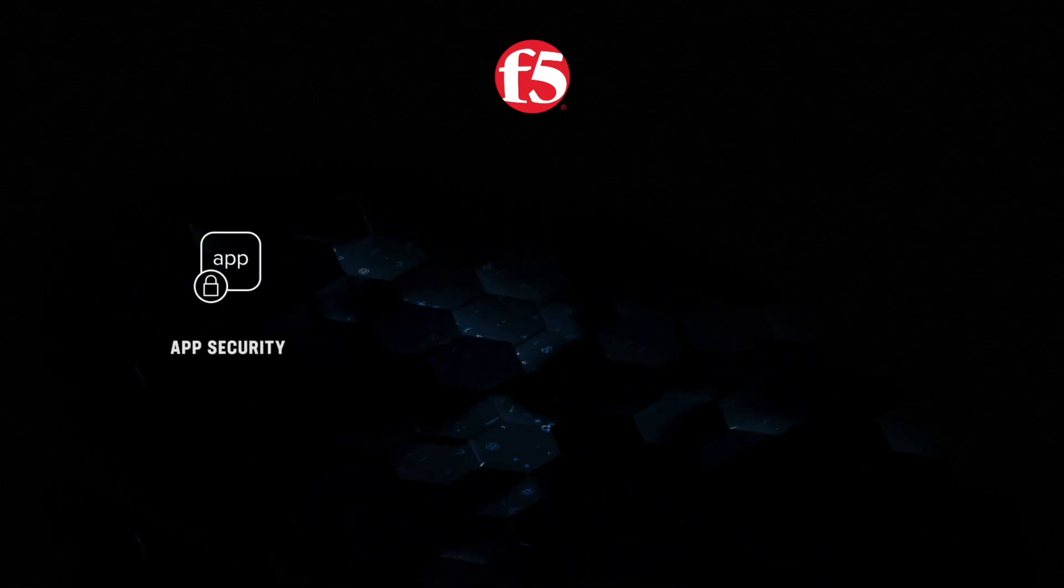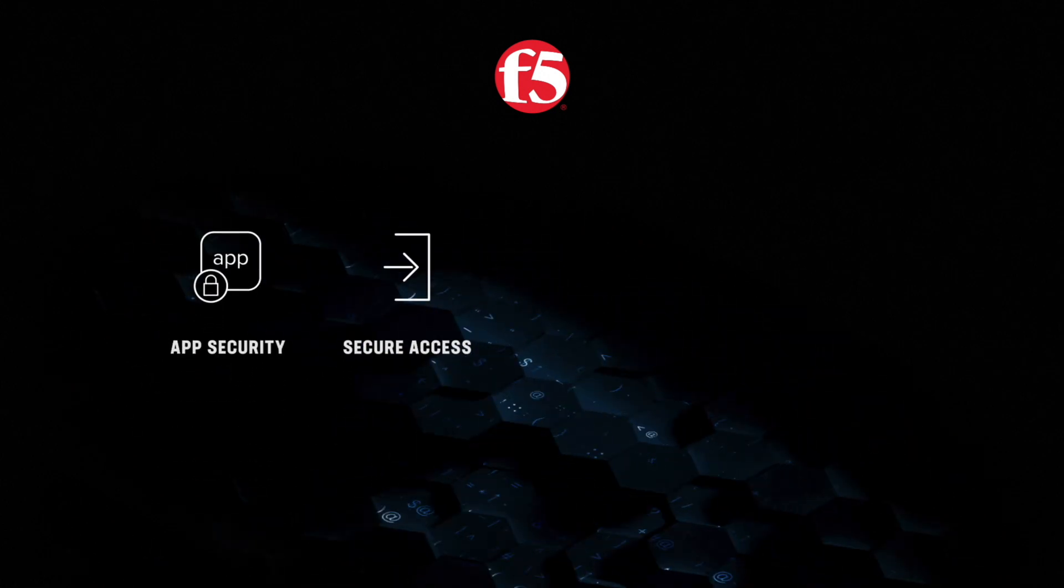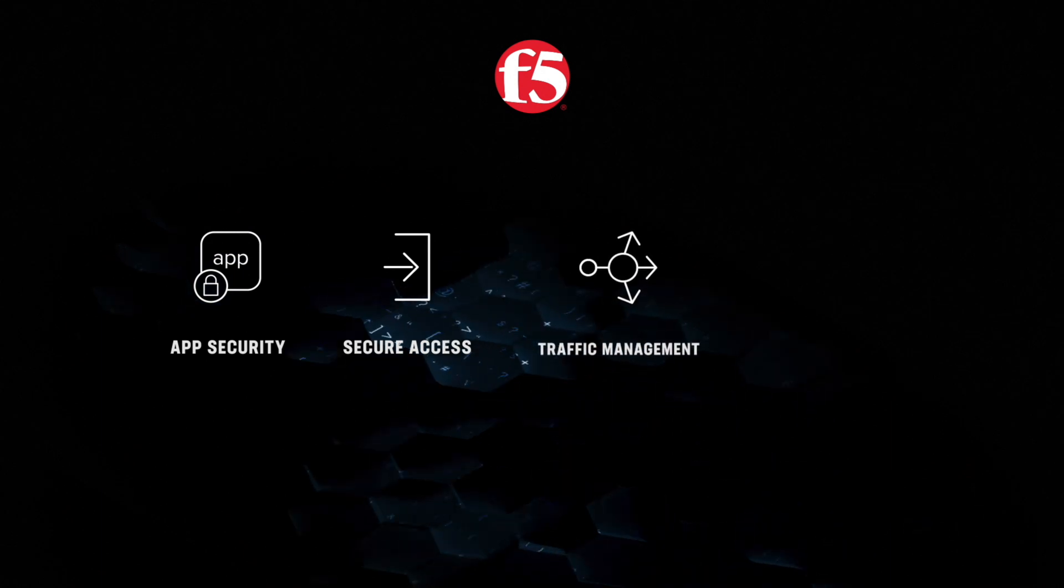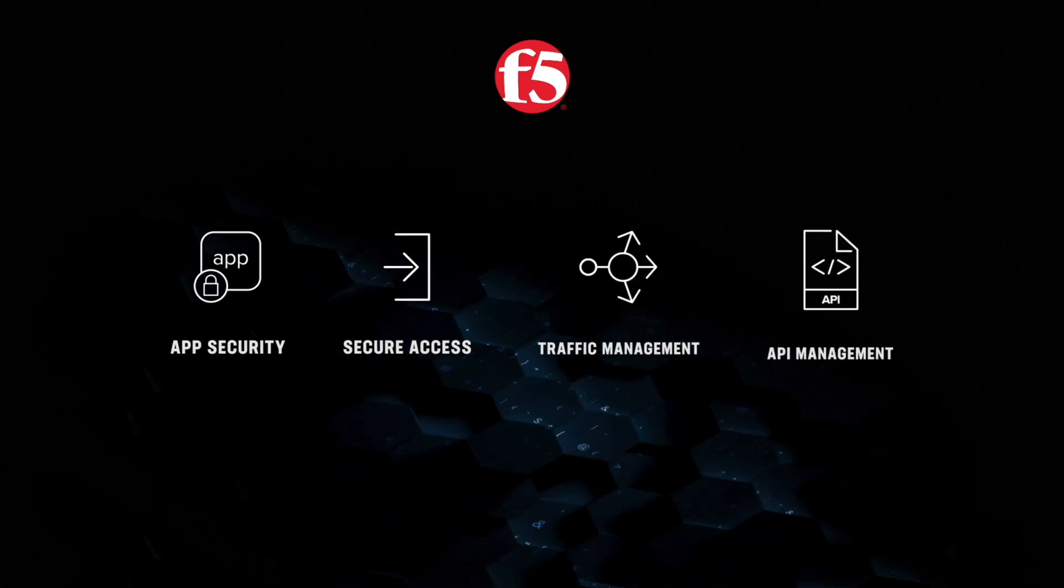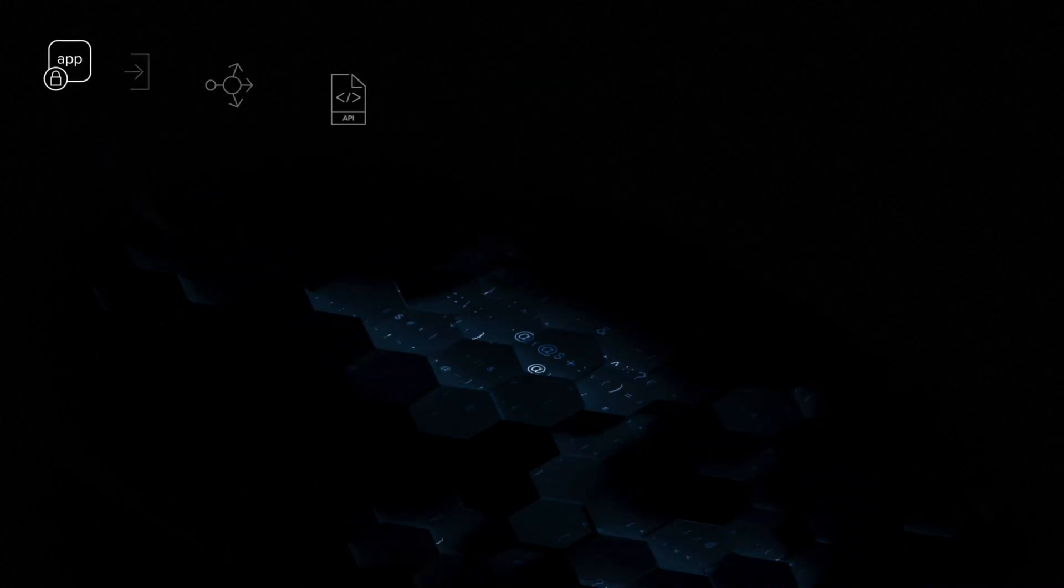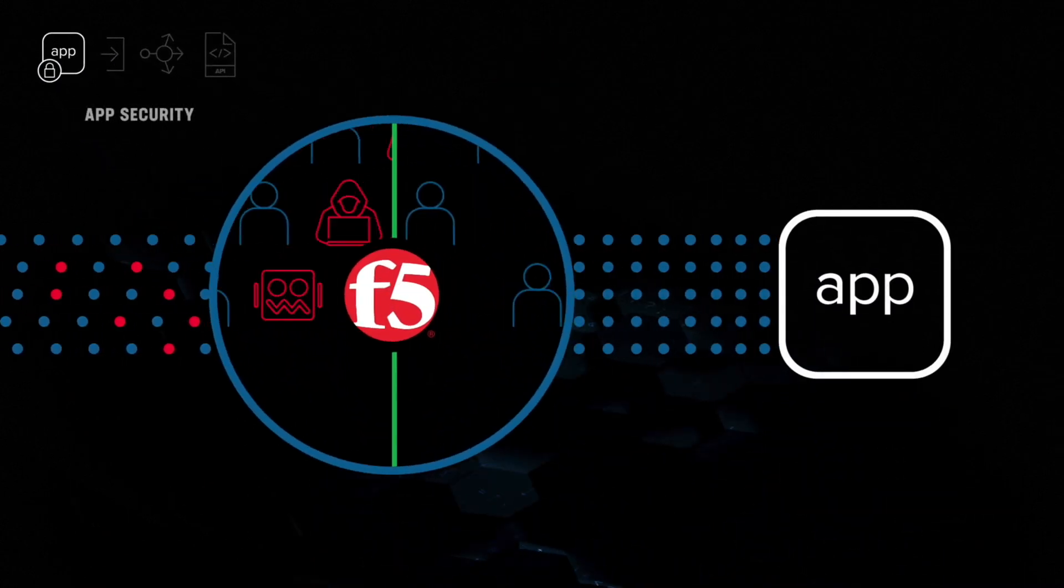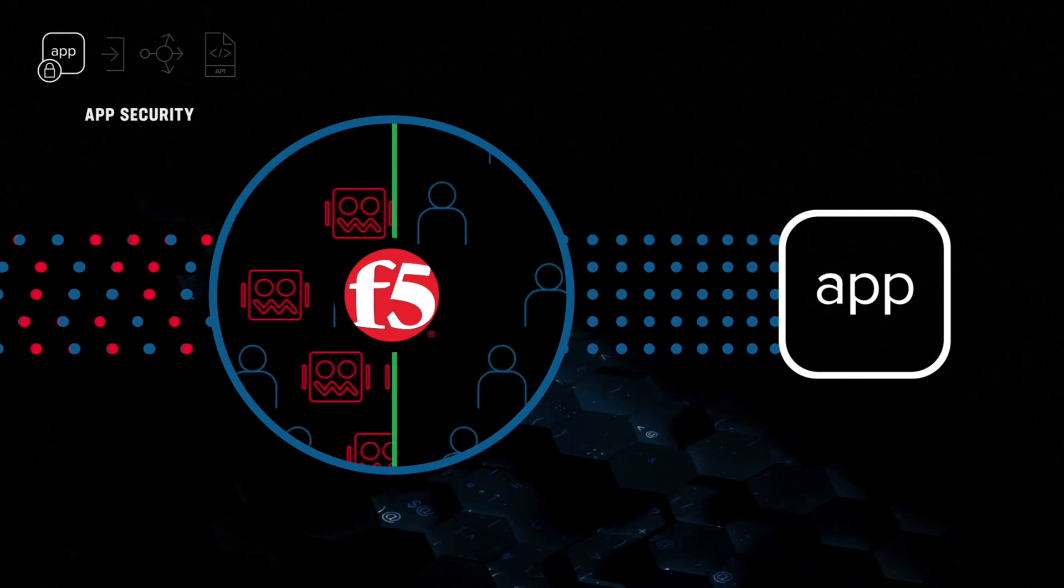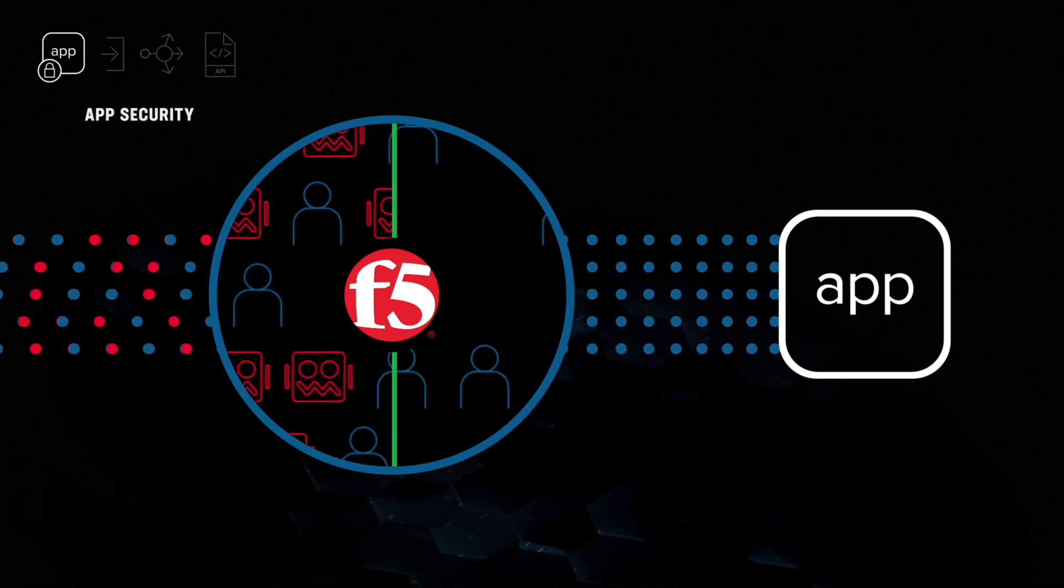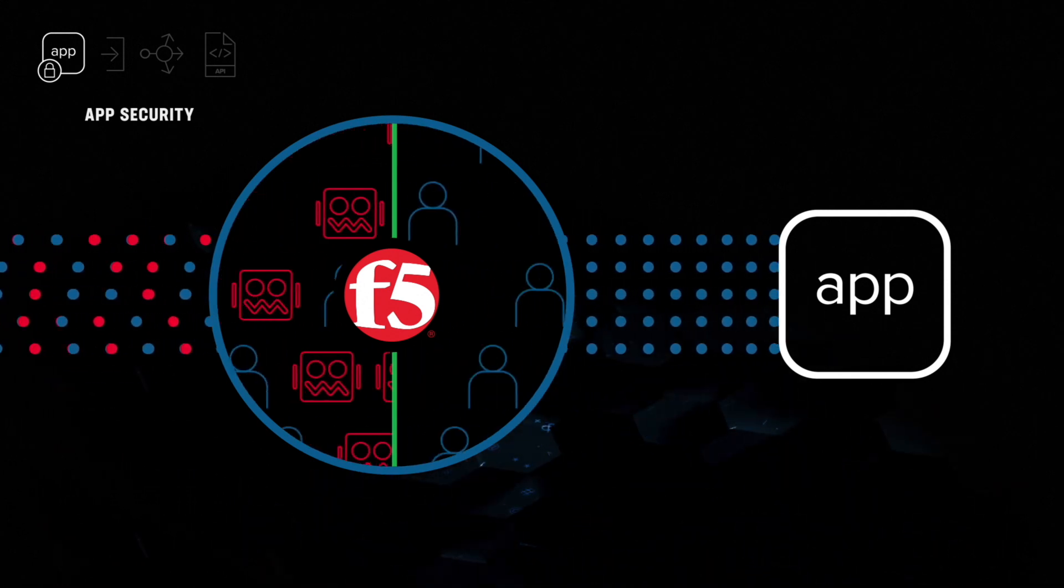Application security, application access control, traffic management and performance optimization, API management. By inspecting encrypted application traffic and applying security controls, behavioral analytics, dynamic profiling, and other advanced mitigation techniques,